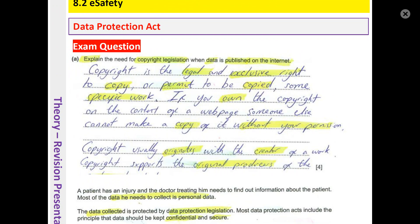Here's a question: explain the need for copyright legislation when data has been published on the internet. Before we answer, you may have come across videos where other YouTubers are using my resources, putting their name over my name, and passing the work off as their own. They must seek my permission to use my work. If I had copyrighted my work, I would have protected my rights. I don't mind people using my resources, but when people start putting their name over my name and passing it off as their own work, that's where there is an issue.